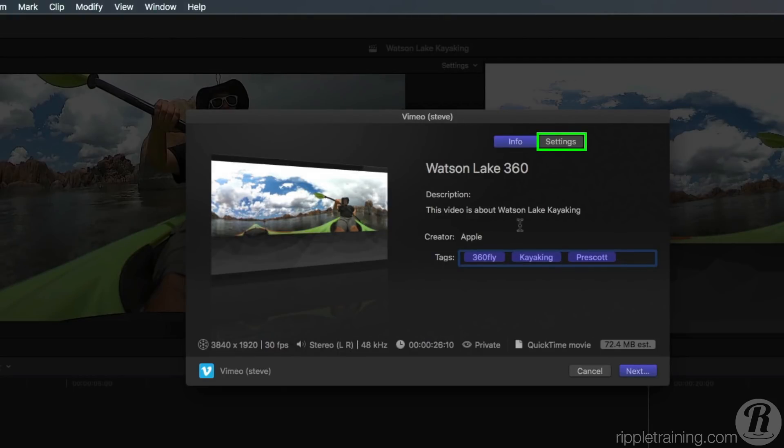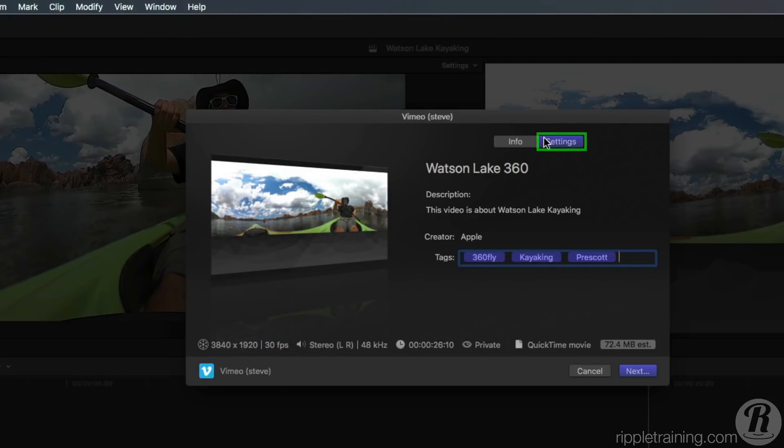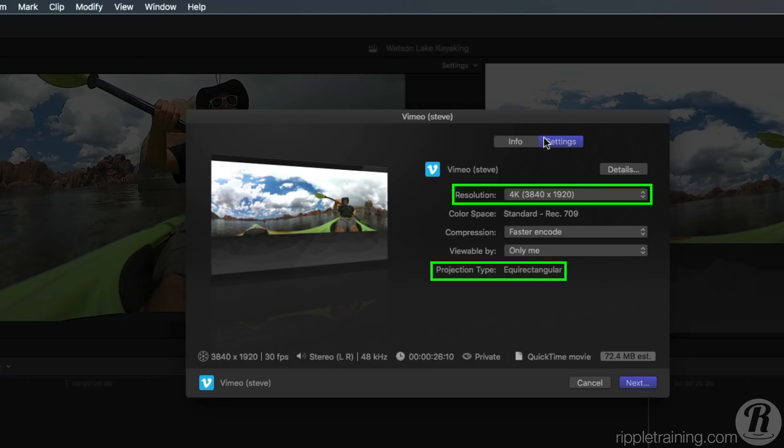Clicking the Settings button will show you the metadata that Vimeo or YouTube will be looking for in order to properly interpret the movie. The most important settings here are the resolution and the projection type.